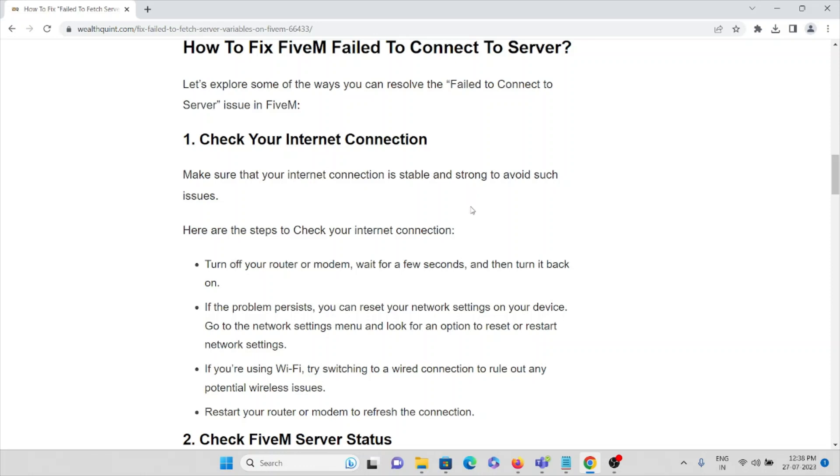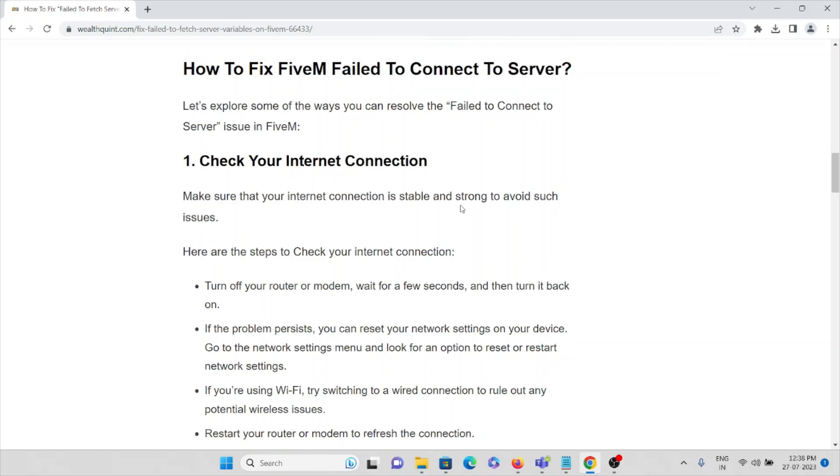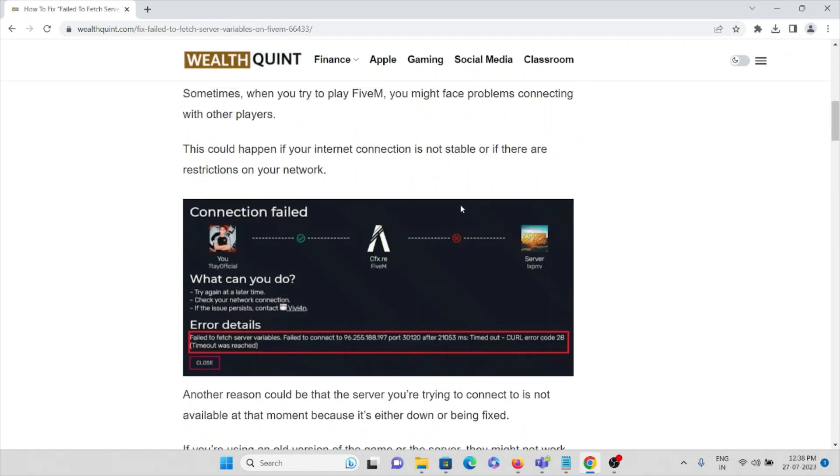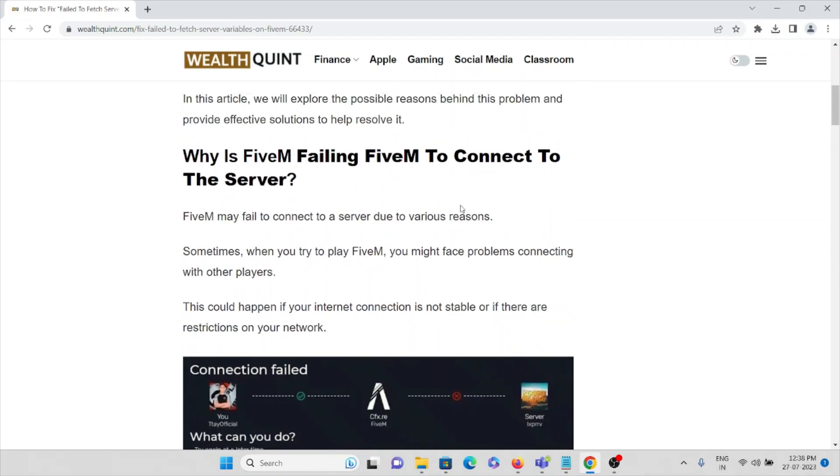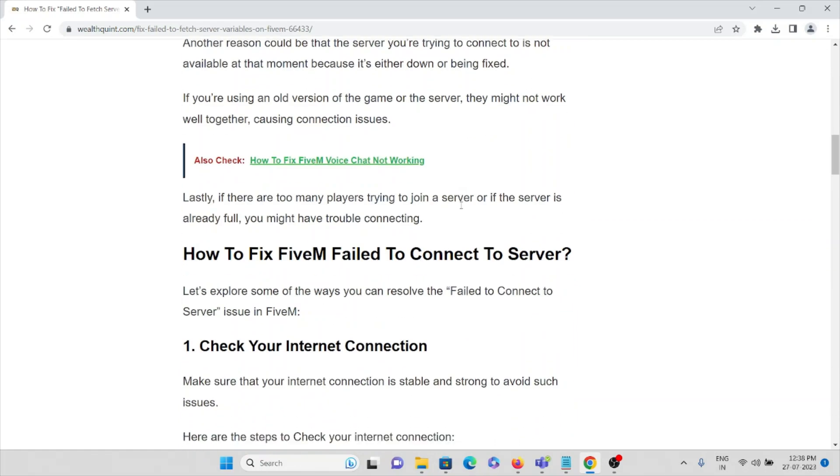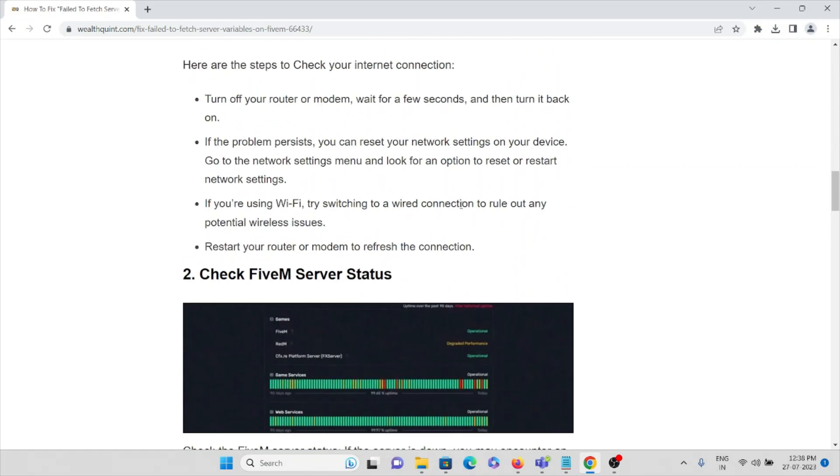Make sure you're having very good speed, then only you can fix this issue. Otherwise, you will face the same issue connecting FiveM to the server. That's the second solution.